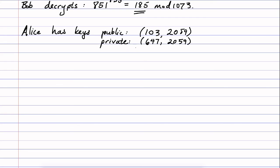Now, the way that she's going to be sure that Bob receives the message she intends, no matter what Eve tries to do in the middle, is that with her original message, so with 331 raised to the power of Bob's public key 571, which turned out to be 829, she's also going to send something else.